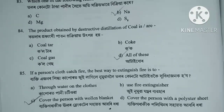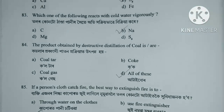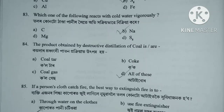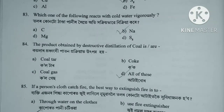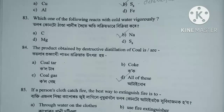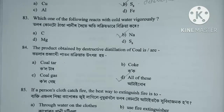Question number 83. Which one of the following reacts with cold water vigorously? Option A. Carbon. Option B. Sodium. Option C. Magnesium. Option D. Sulfur. Option B, Sodium.